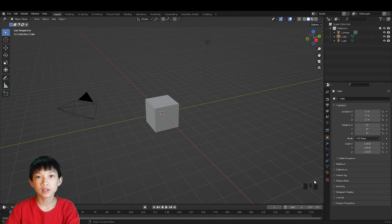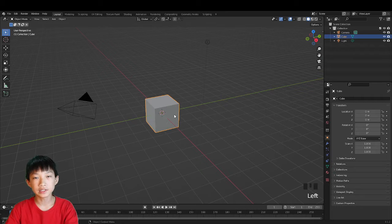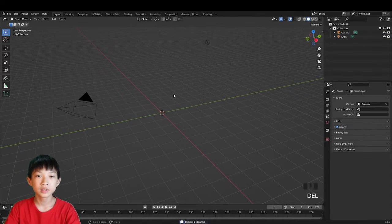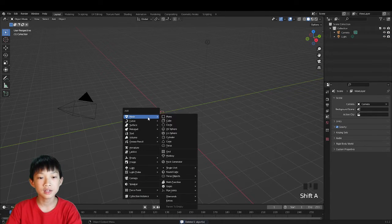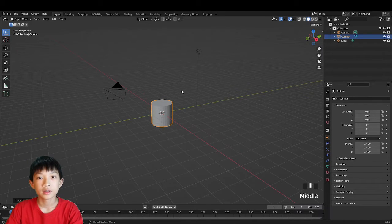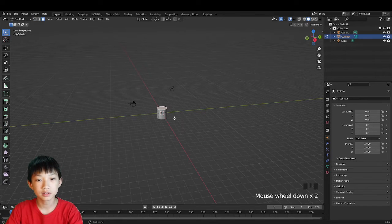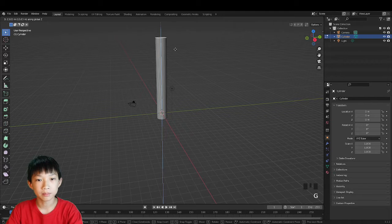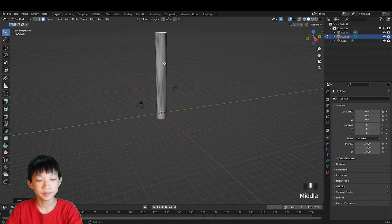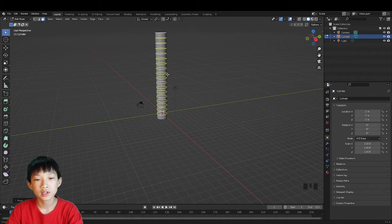First, delete the default cube, press Shift+A and add a cylinder. Select the top face of the cylinder and move it up. Then loop cut it with Ctrl+R and increase the segments — the more segments, the higher quality the loop is going to be.